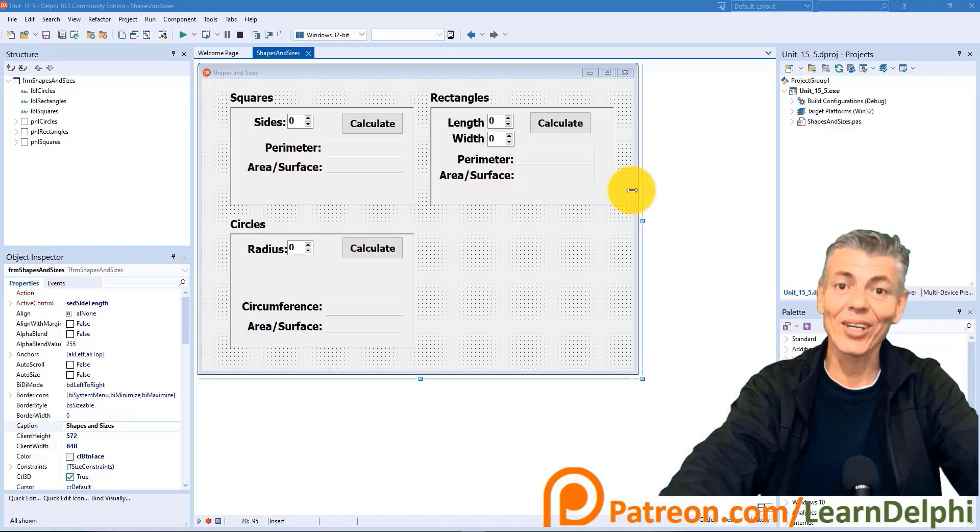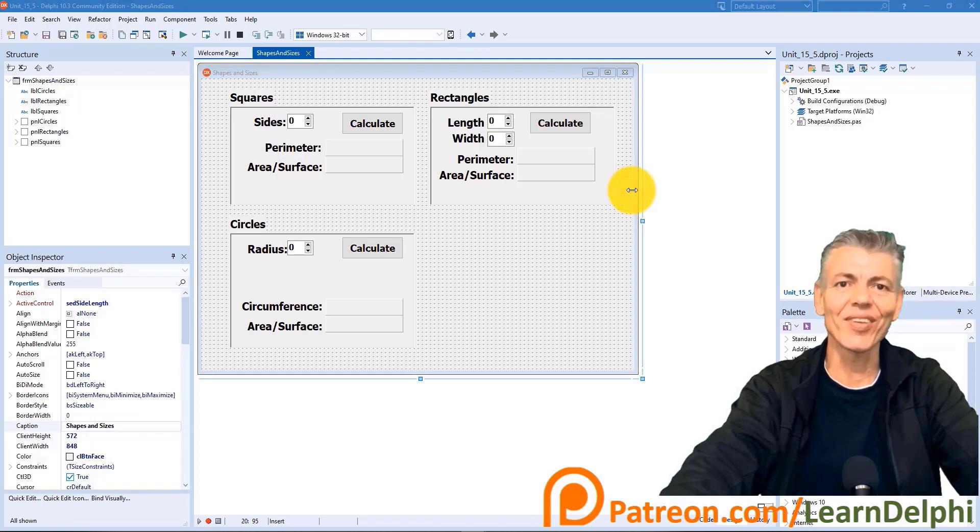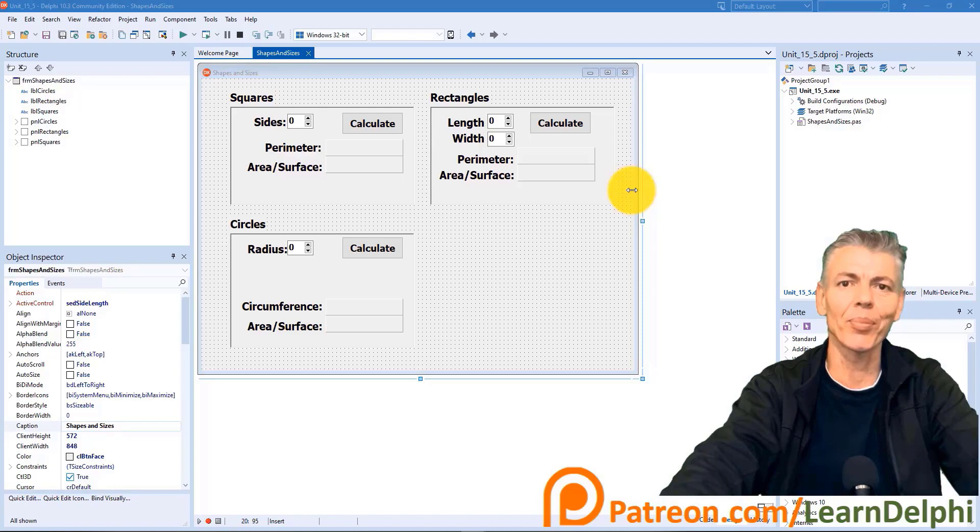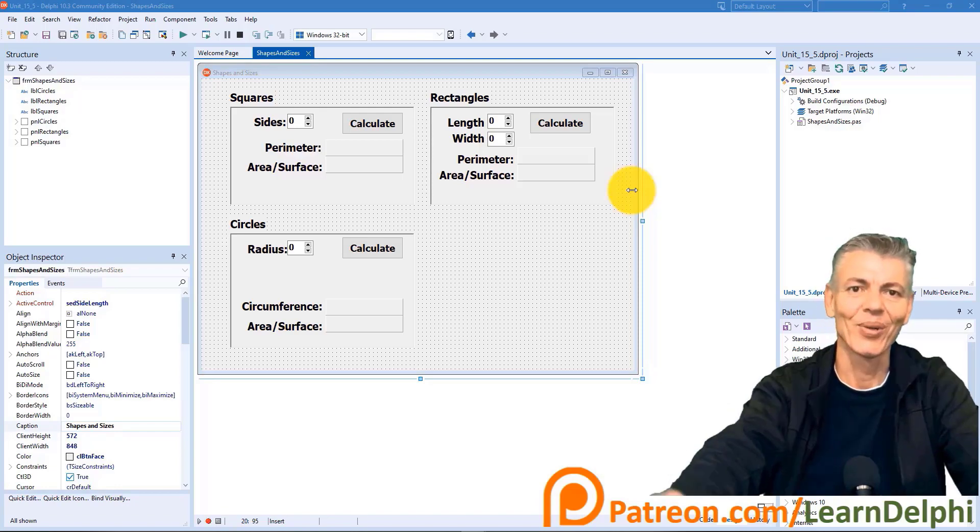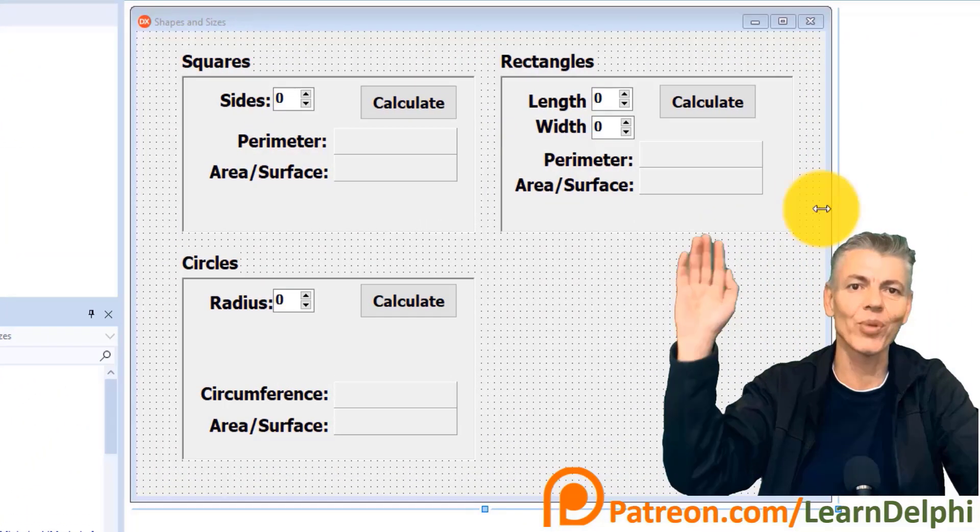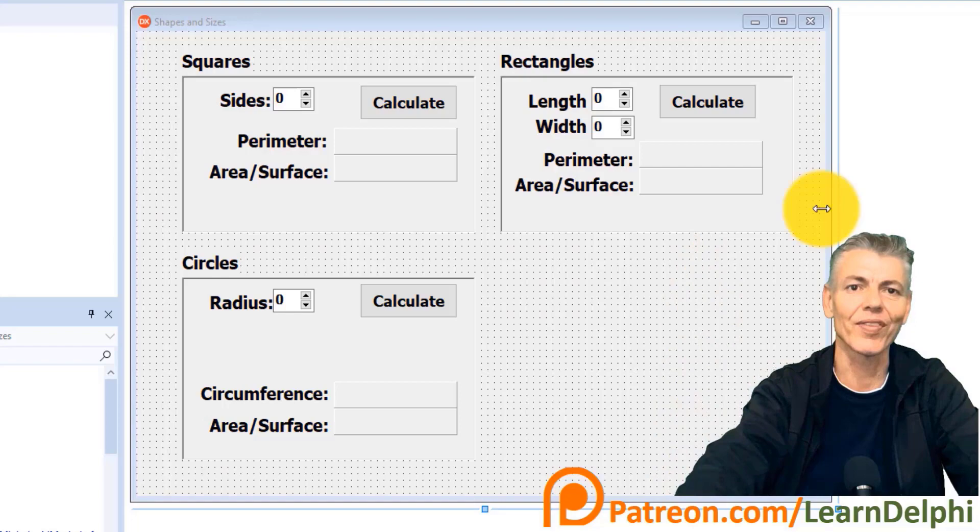Hi, Gerard here. Welcome to LearnDelphi. In this video we will explore more things we can do with mathematical operators, functions, procedures and expressions with this project we started in the last video.